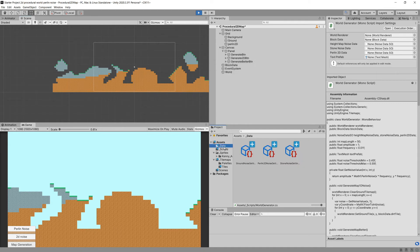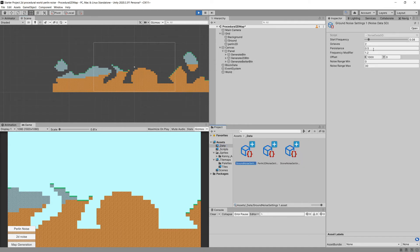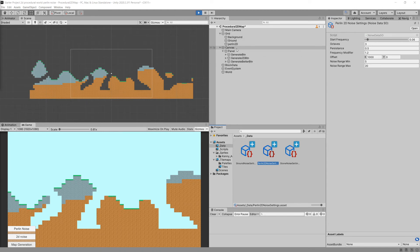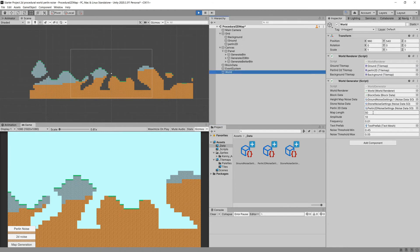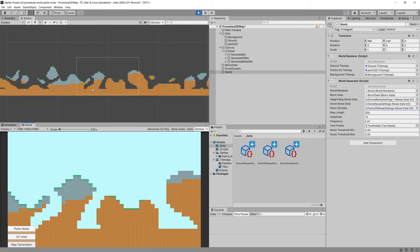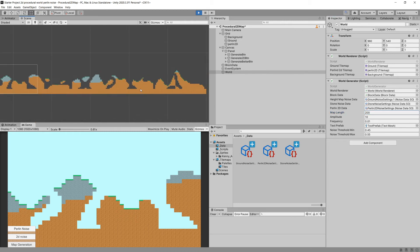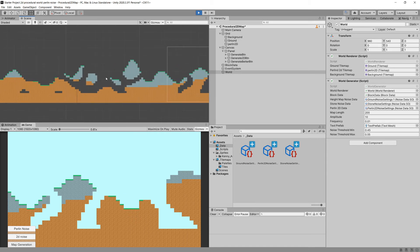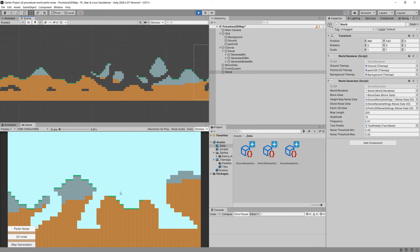It doesn't look very good yet. We can change the offset of our ground and explore a bit further — maybe set map length to 200. Let's generate the map. Overall we can see a couple of caves that look pretty nice, especially visible here, but in our camera view it doesn't look like a cave — it looks strange. We need to add a bit more detail.